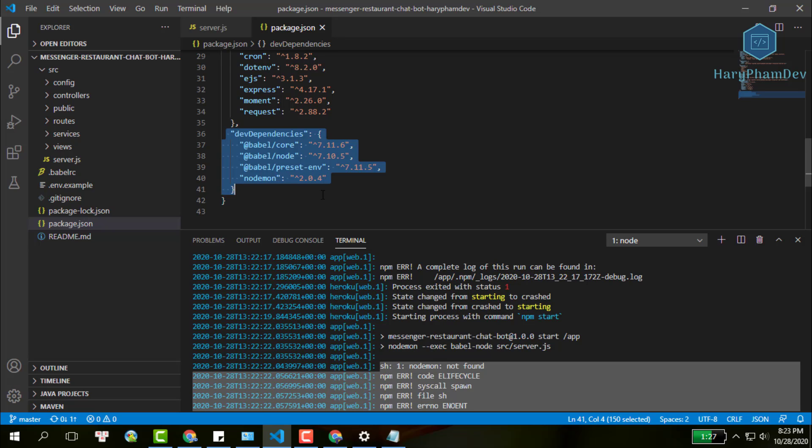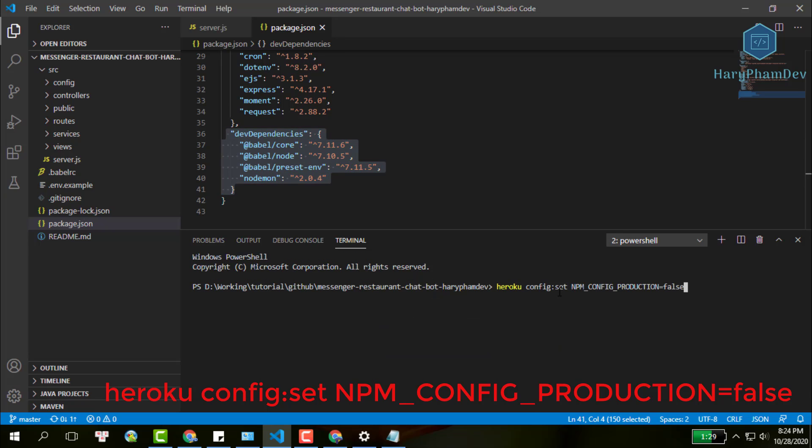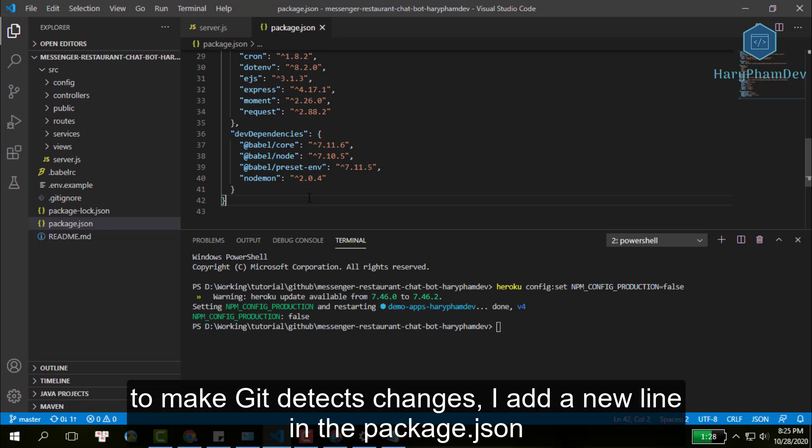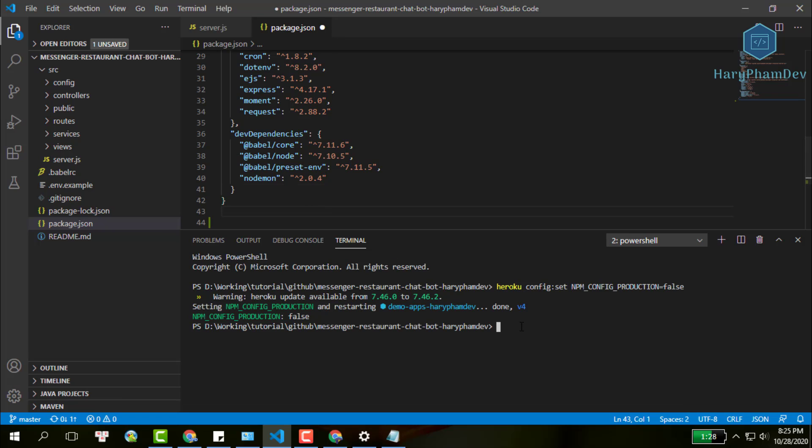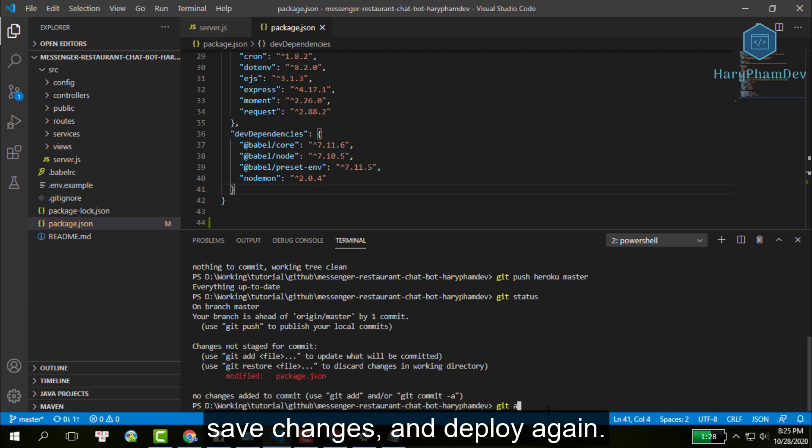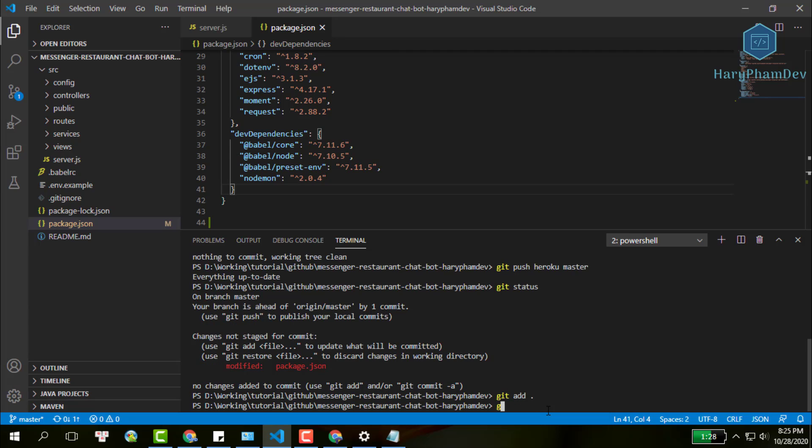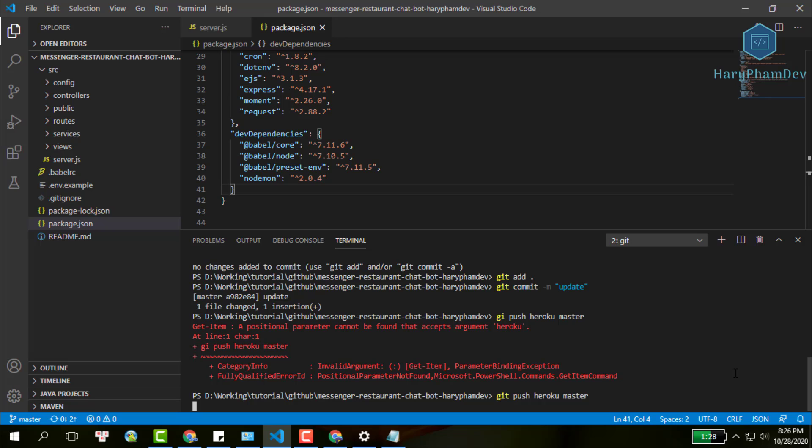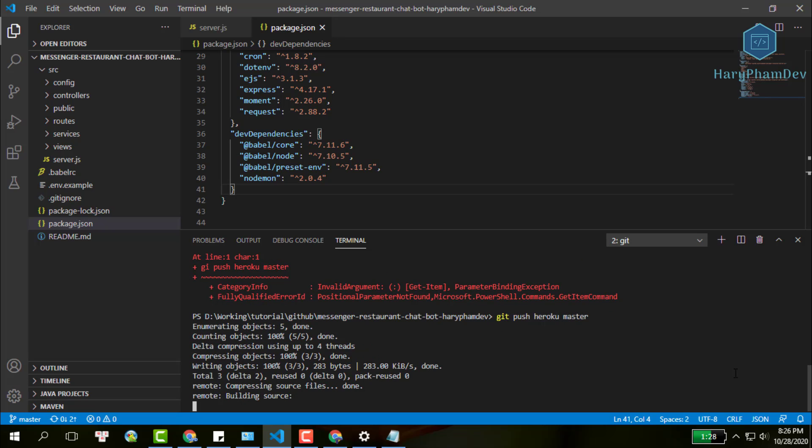With the demo purpose, I will change the Heroku environment from production to development with this command. Then, to make it detect changes, I add a new line in this file. Save changes and deploy our app again. Git add, git commit, then git push Heroku master. This time, because we set up the Heroku environment for development, Heroku will install all packages in the dev dependencies.